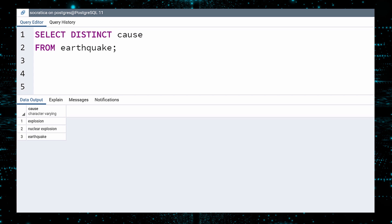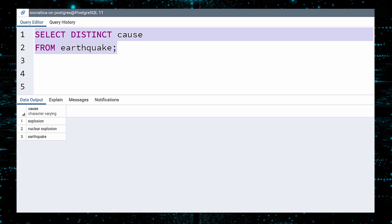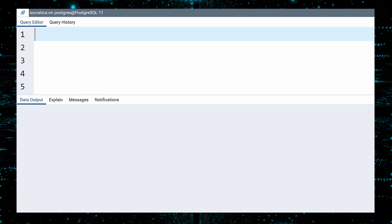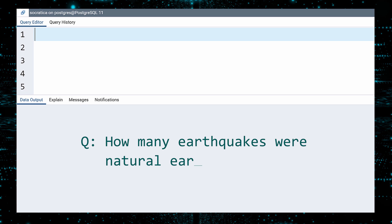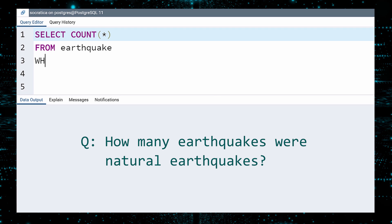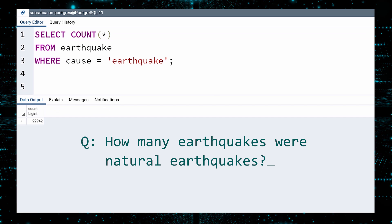Isn't that a kick in the pants? Nuclear tests can cause measurable earthquakes. Let us count how many quakes were the result of each cause. We first count the earthquakes that were caused by a natural earthquake — we only want the count, and we want to restrict the count to those events where the cause is 'earthquake'. Execute. 22,942. We can be thankful that most of the quakes were due to good old-fashioned tectonic activity.